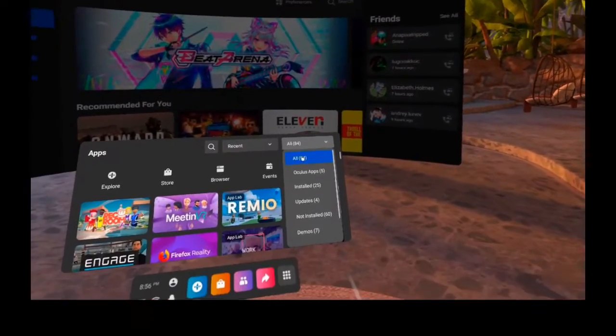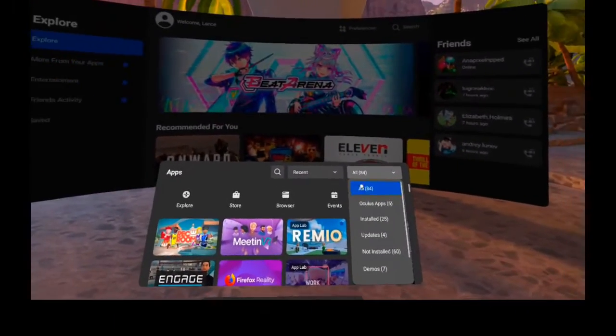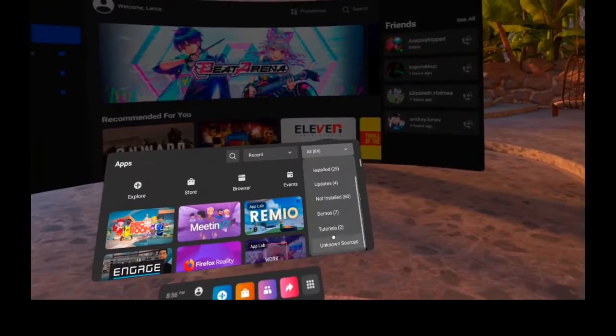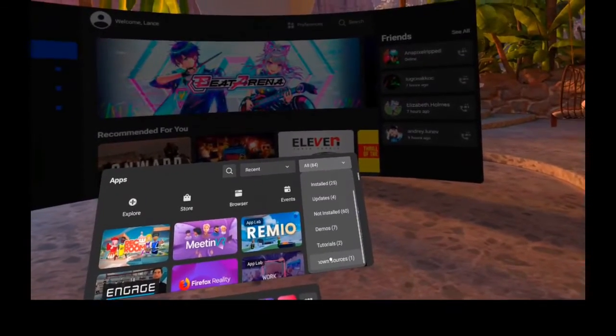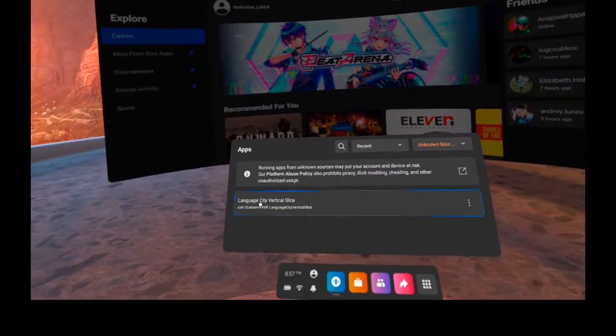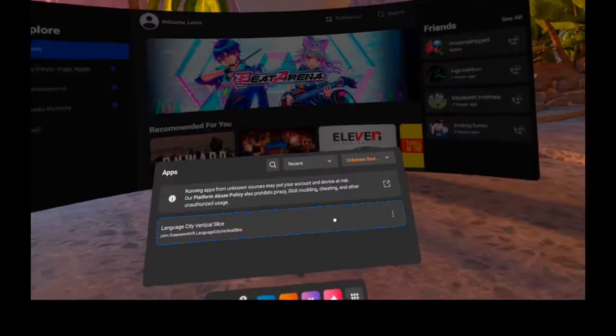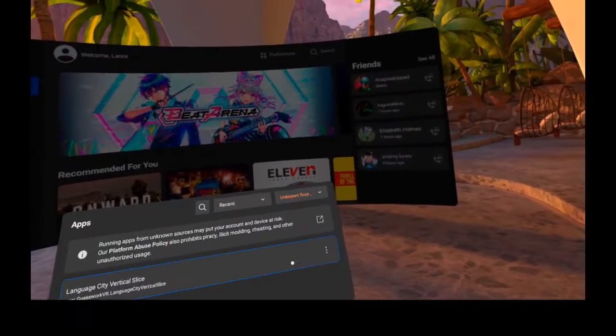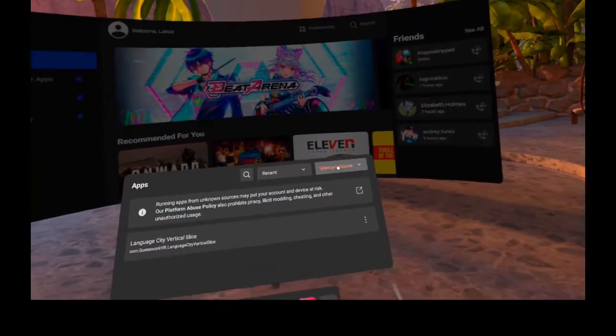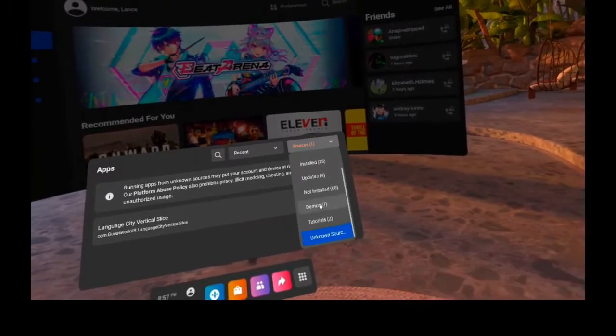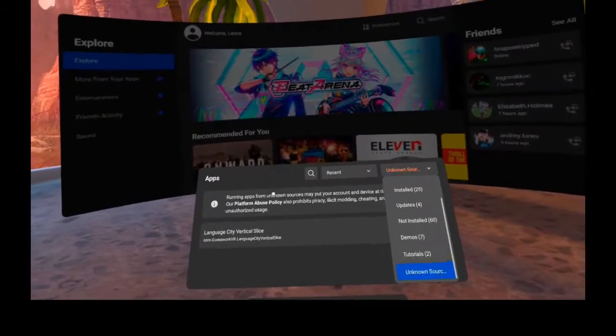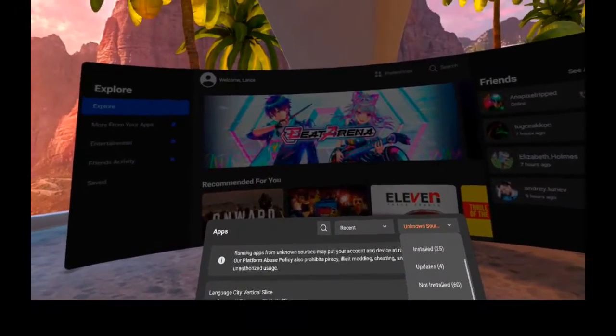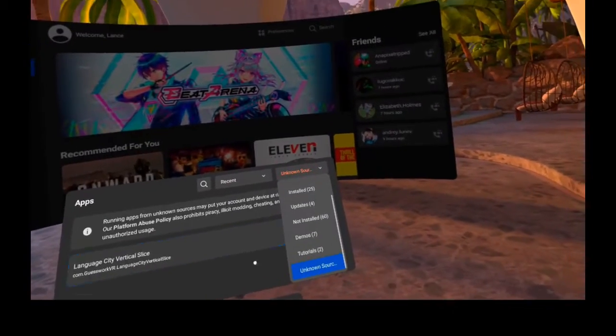However, if you're familiar with SideQuest, some might appear in Unknown Sources. For example, we have an app here that isn't on the App Lab or on the Oculus Store, so it goes under Unknown Sources. There are some warnings, but most of the time those are apps that you put there, so likely it won't be a problem.